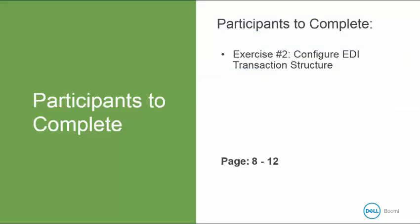Alright, now it's your turn to complete exercise number two to configure the EDI transaction structure. This begins in your activity guide on page 8 and goes up to page 12. When we return, we're going to be examining the Options tab of the profile.